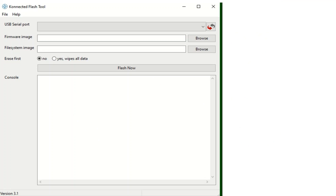We've completed the physical integration with our alarm panel. What we want to do next is flash the Node MCU with the custom firmware. We've got firmware called Connected that we will be using — it comes with its own flashing tool, and there is a firmware and file system image that you're going to need to download. All of this information you can find on our blog, and we've also given some reference links to the Connected site.